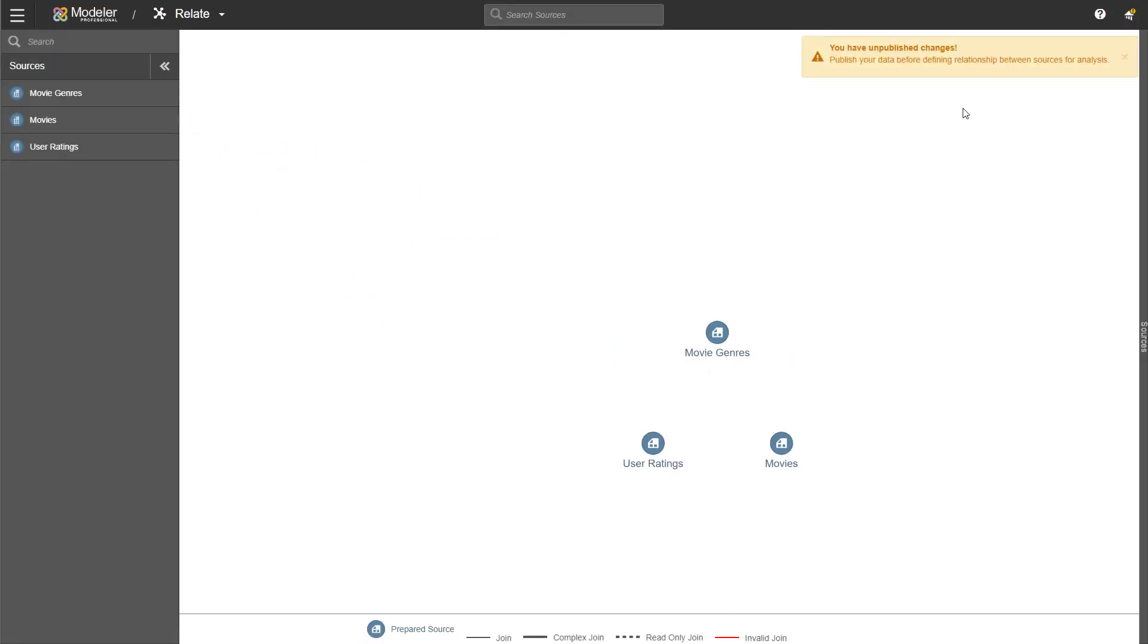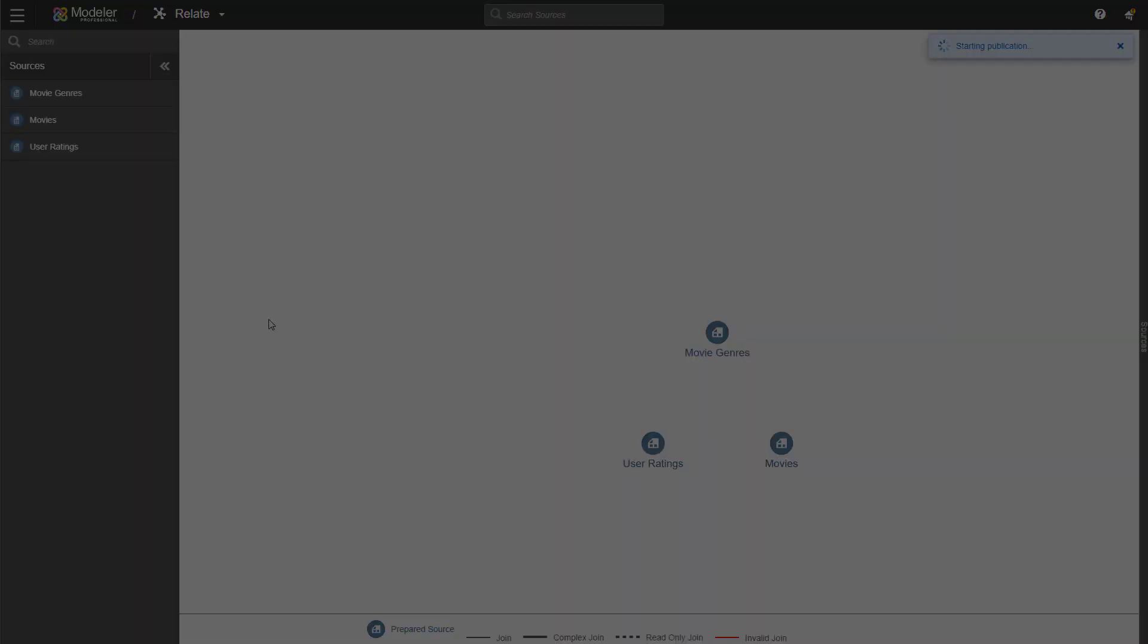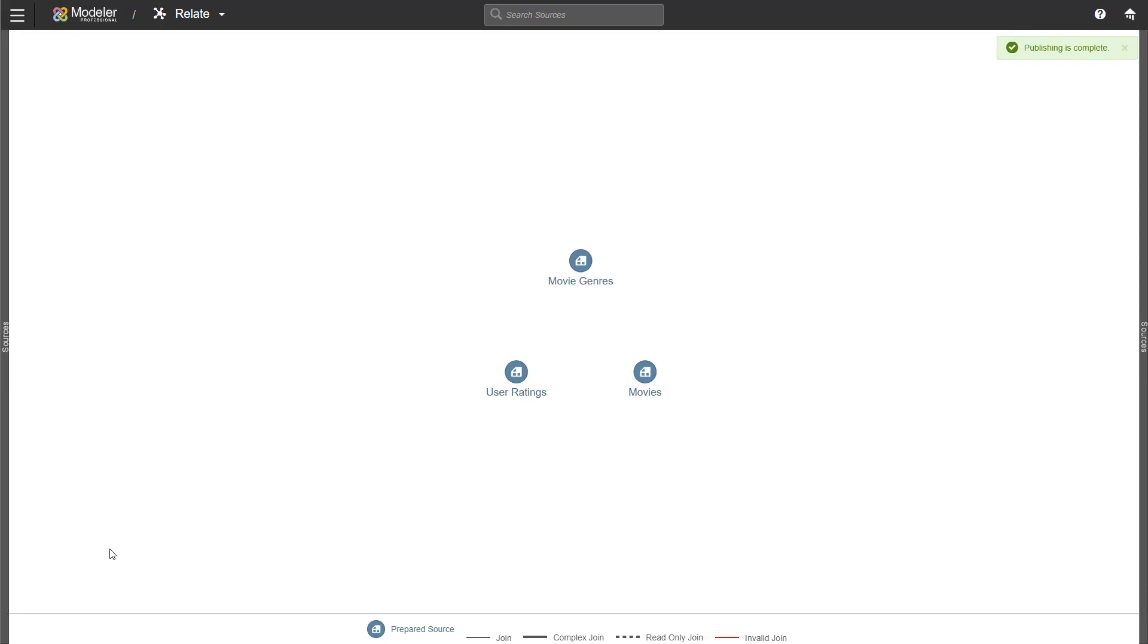Here you can see the message. You have unpublished changes. Please publish them before using Relate. So I'm going to go and publish the data. The data has been published and we can now get on with our Relate functionalities.